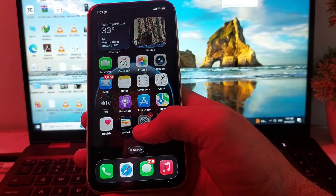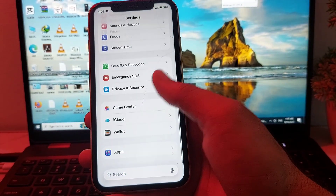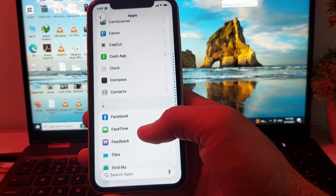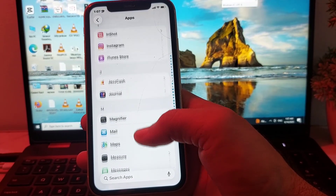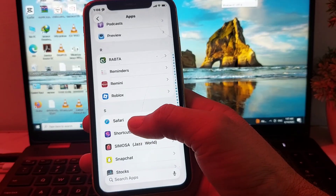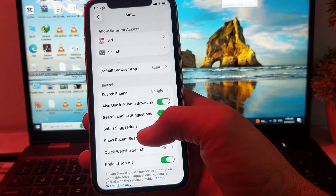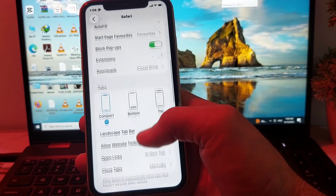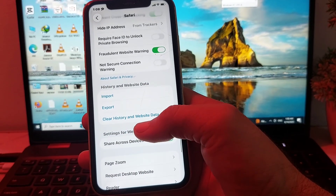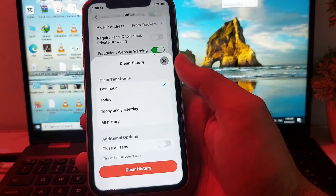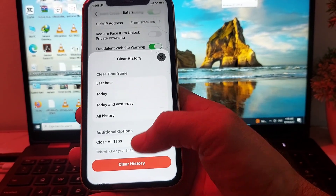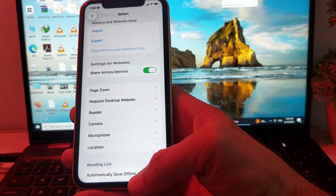Then open Settings again, scroll down and tap on Apps, scroll down and search for Safari. Tap on Safari, scroll down and find the option 'Clear History and Website Data.' Tap on this, select 'All Types,' then select 'All History,' and tap on Clear History.